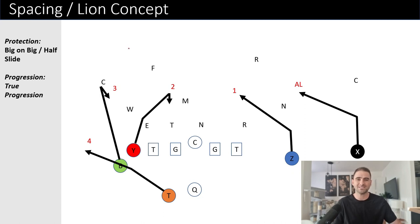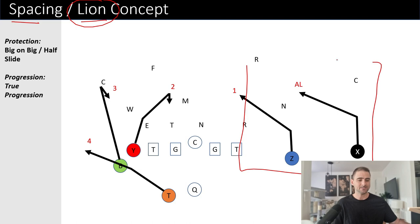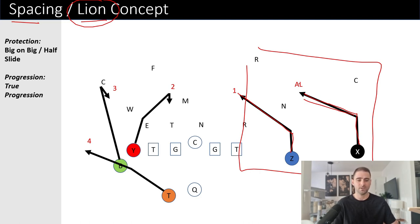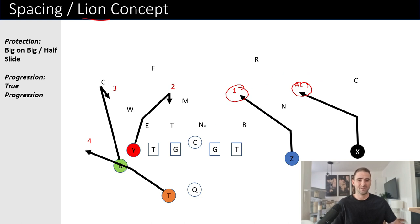Let's break down this spacing and lion concept. First, let's look at what each of these two things are. We're going to start with the lion. Lion is a double slant concept. You're going to have a one-step higher angle slant and then a three-step slant that could be a little bit flatter. He's really just breaking to daylight wherever that's going to be, and then we want to find the space for that to win. On this lion concept, we're always going to read inside out.